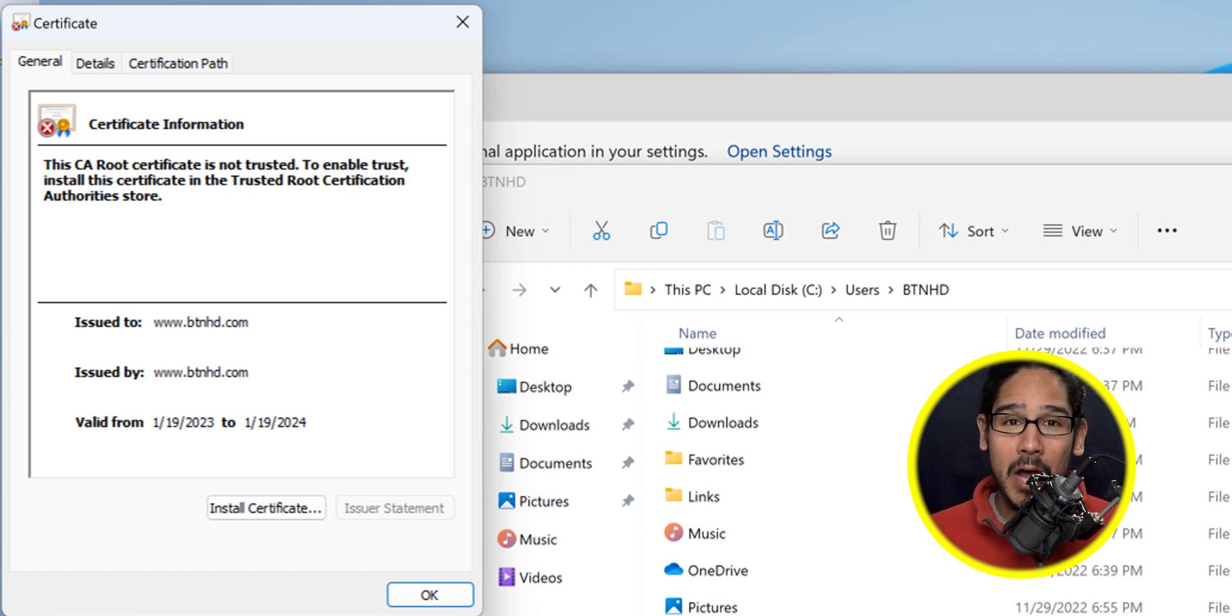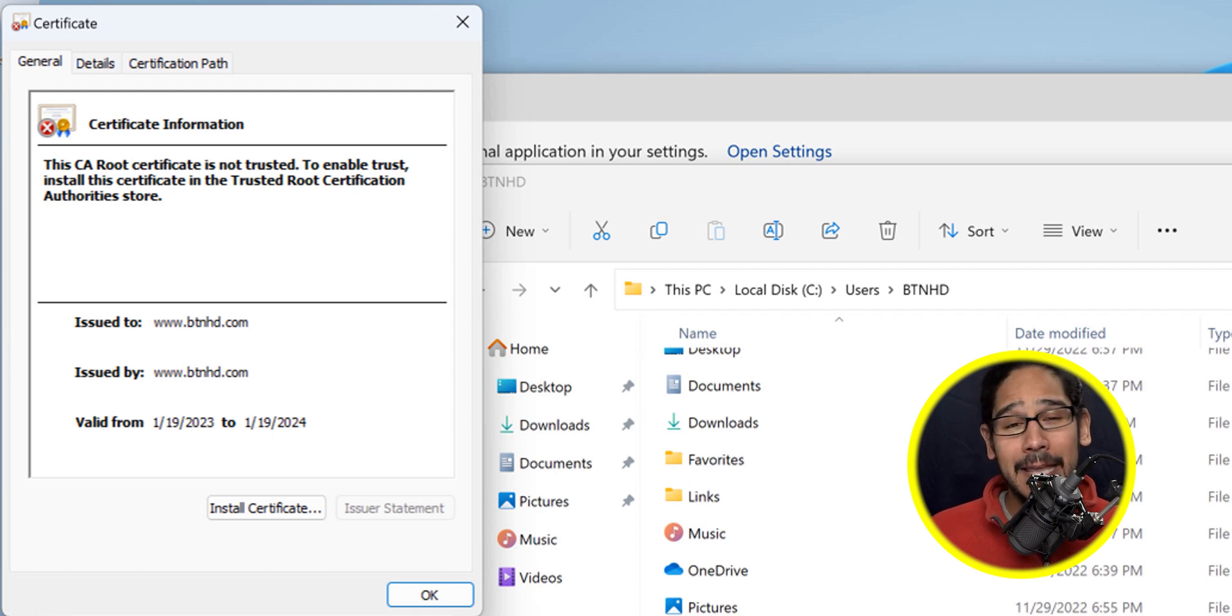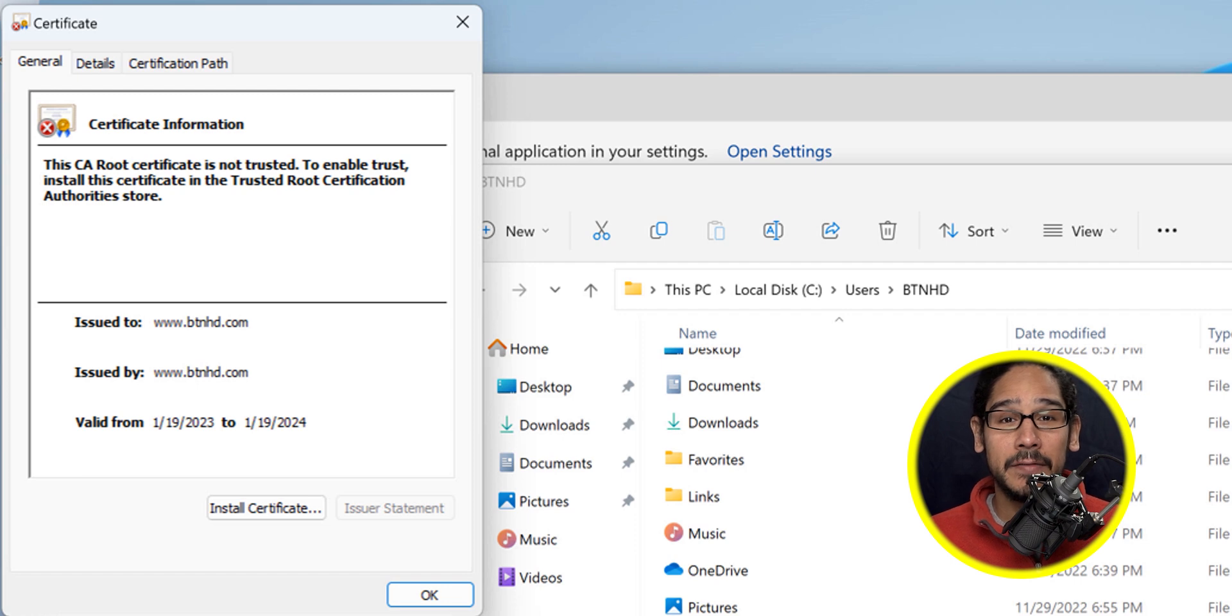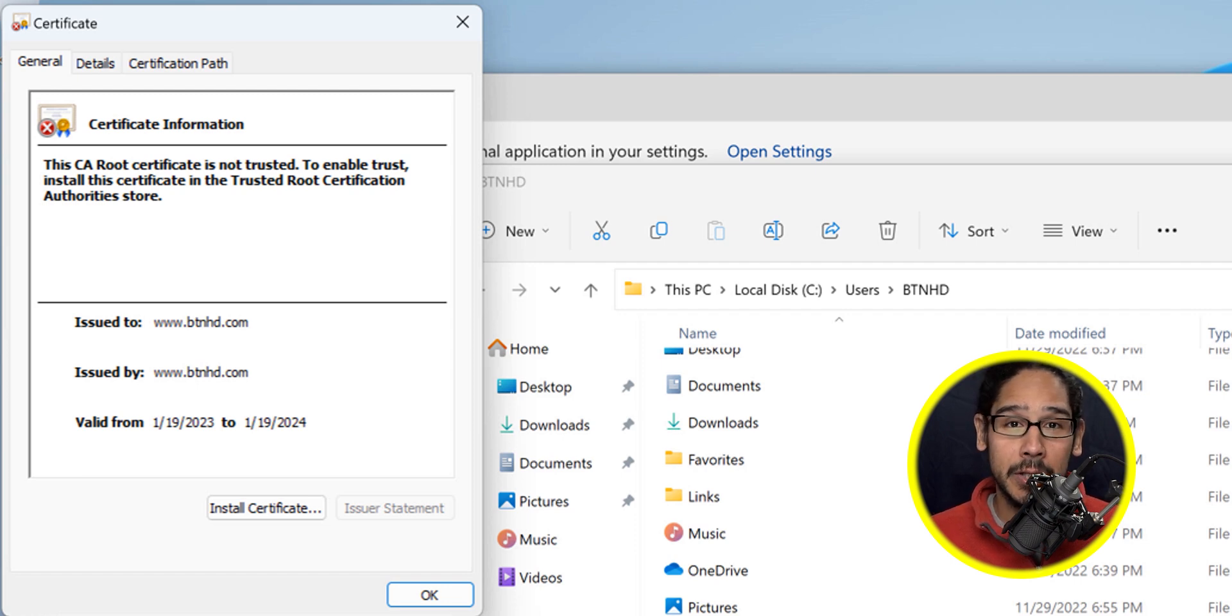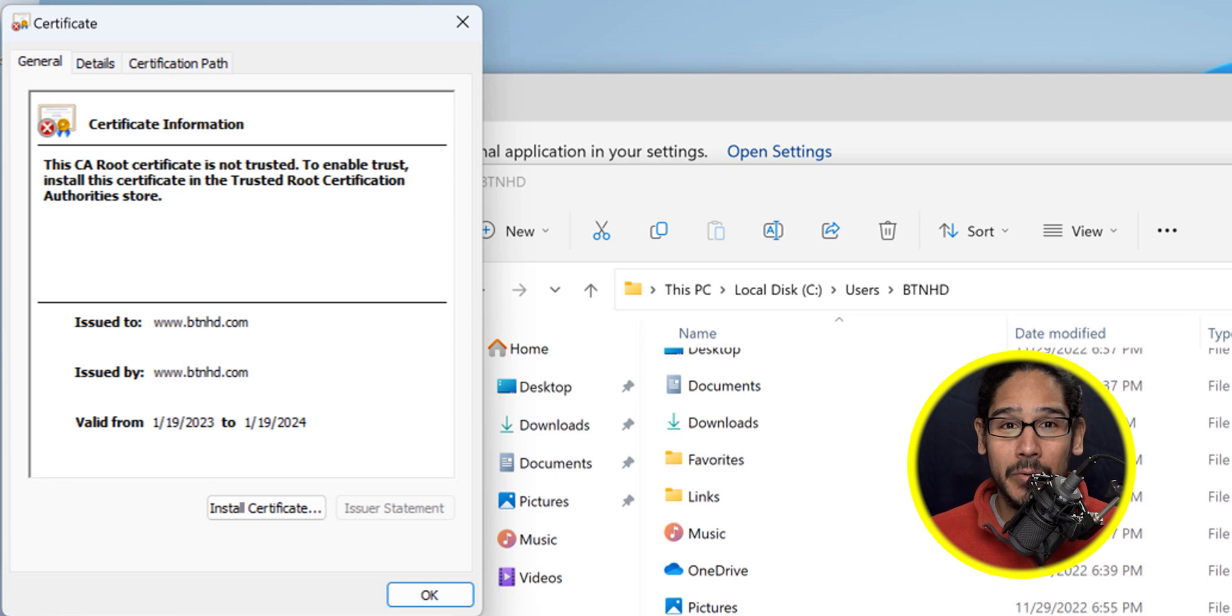That's how we install OpenSSL as well as generate a private key, a CSR, and a self-signed certificate using that particular utility. Hopefully you guys enjoyed and I'll catch you on the next one. Peace out.